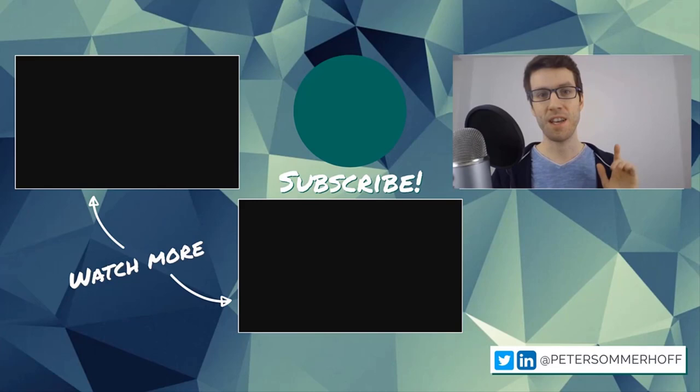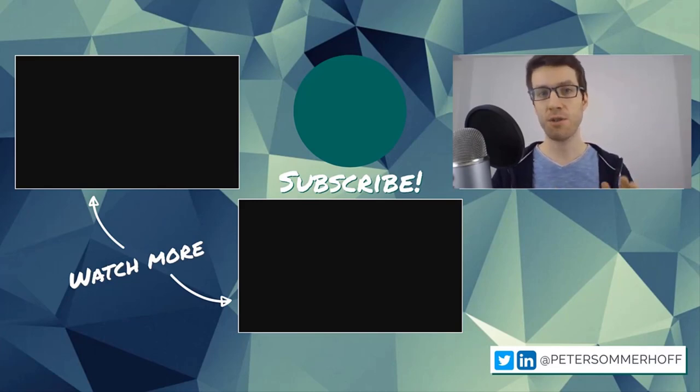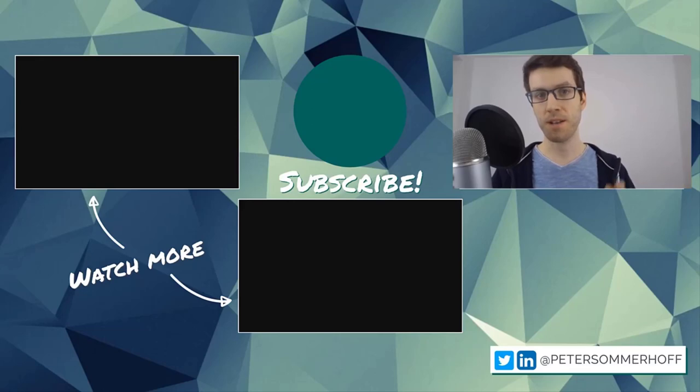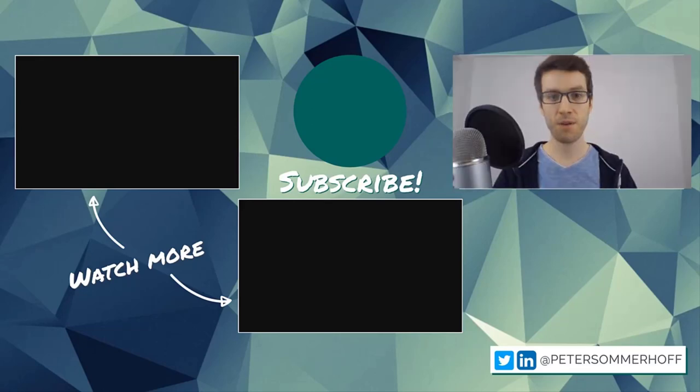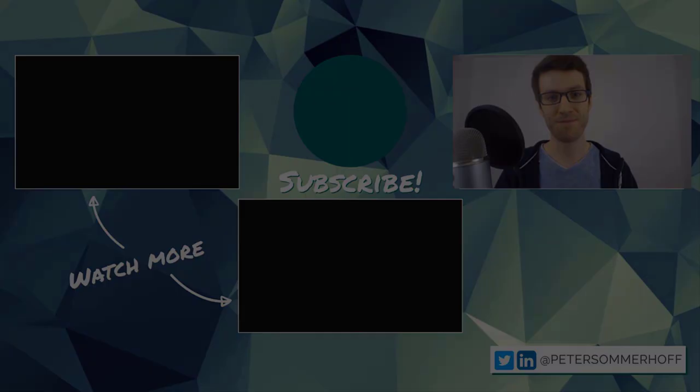Thanks so much for watching. If you've learned something new in this video, please make sure to give it a like. And also if you're new here, hit the subscribe button and the bell icon to be notified of any new tutorials. If you want to watch more, check over here, and I will see you in the next video.